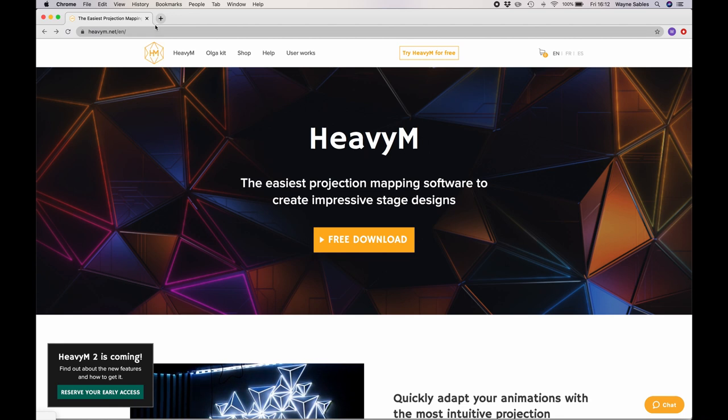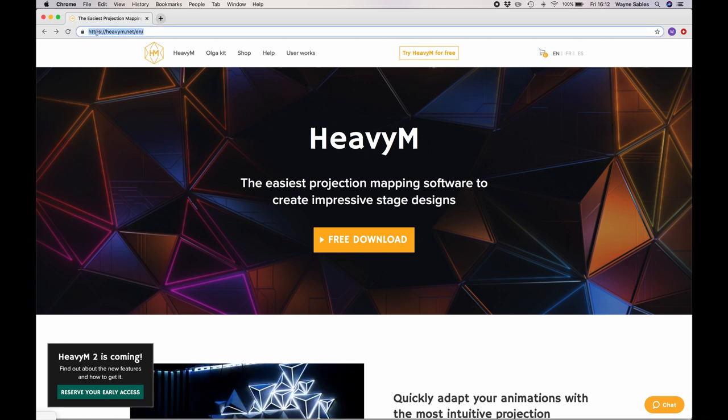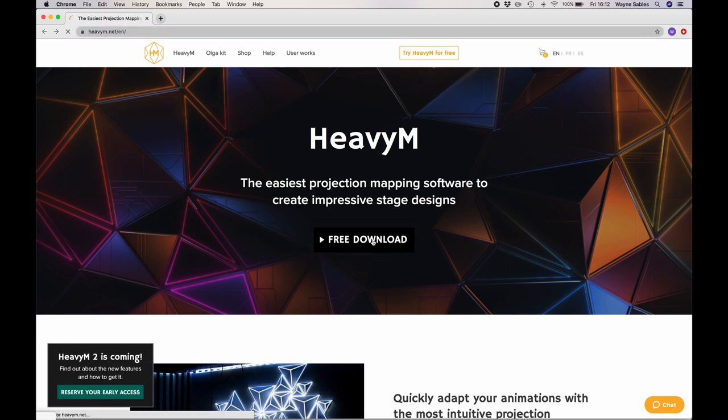Okay, so I'm on the HeavyM website here, that's heavym.net. If you head over there, you can see what I'm seeing. It's a free download link.